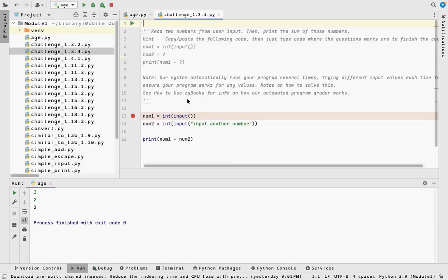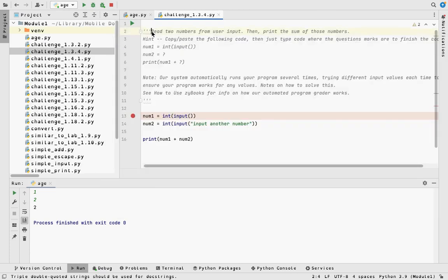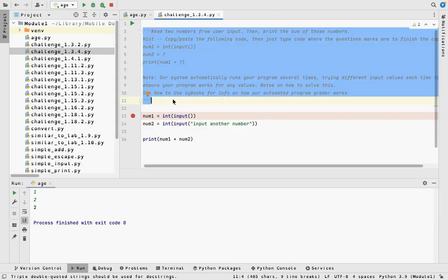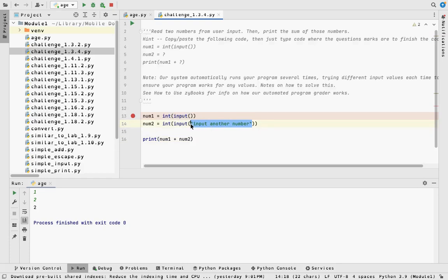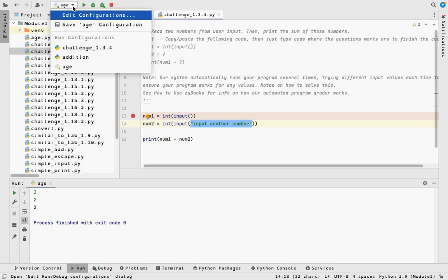Here is challenge 1.3.4 in PyCharm. The triple quotes force a multi-line comment — all that gray text is not executable code. Then I have num1 = int(input()) and num2 = int(input('Input another number')). I'll show you what happens when there's a string inside the input function. One of my favorite things is running code through the debugger, which shows you what's happening at every single line of code.